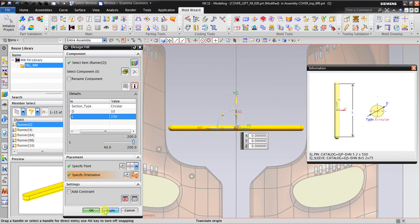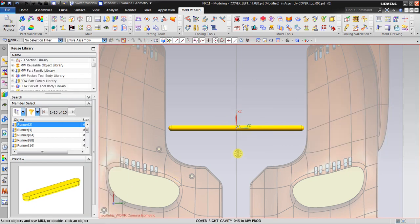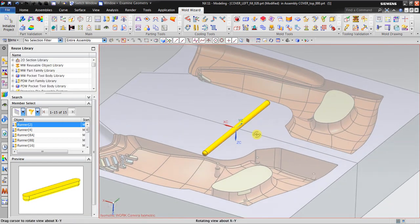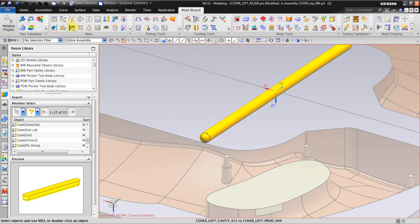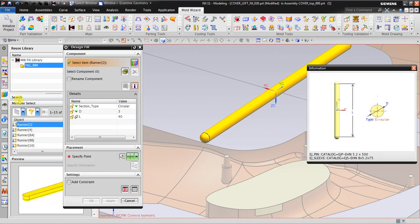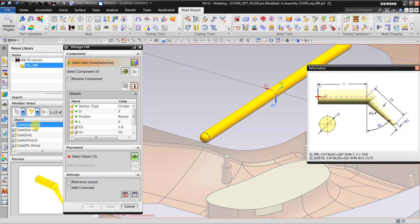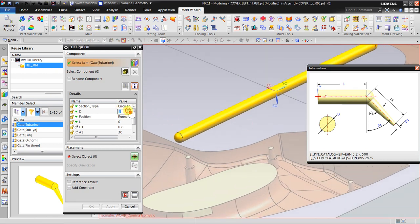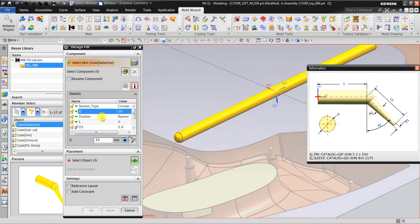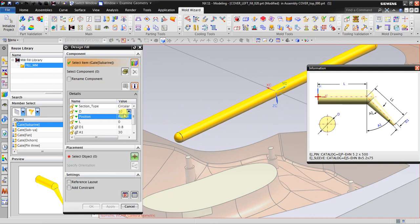I will orientate it a little bit — the length is always in the X direction, as you can see here. I will click OK. Now I get the runner system. Next I will insert the gate. I will click the design fill and click gate.